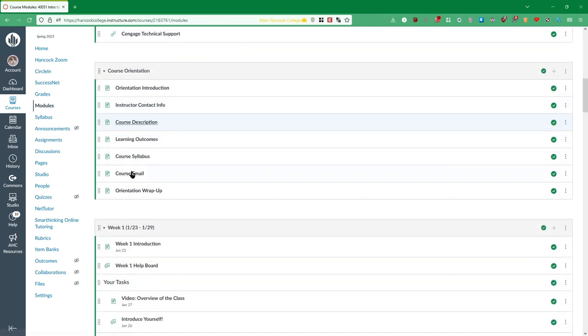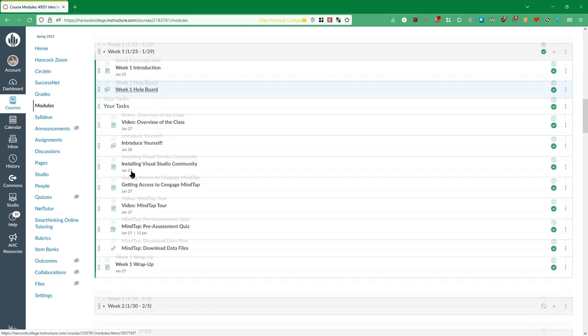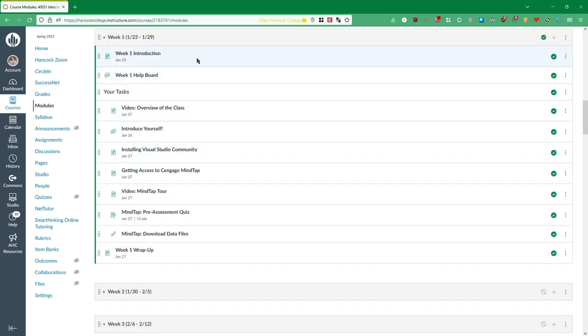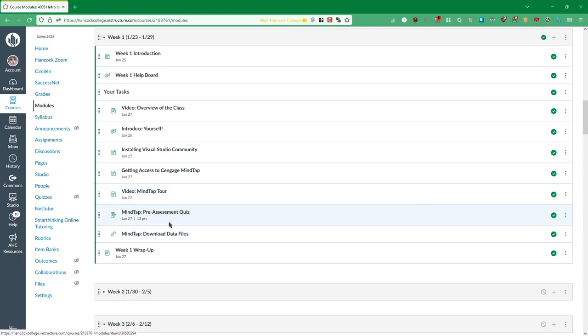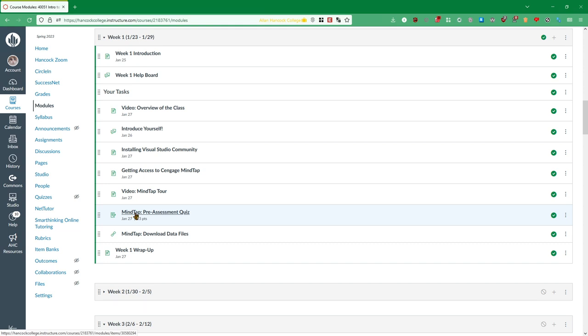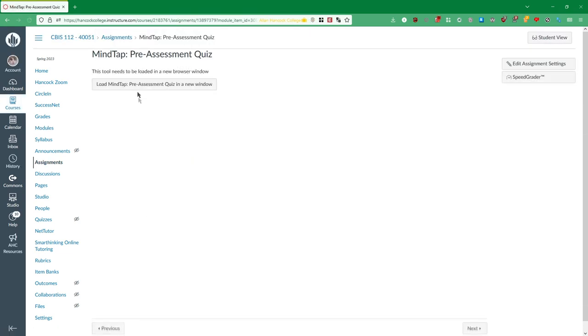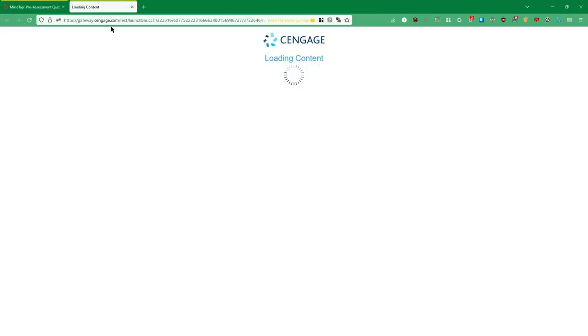But the other way you can get to MindTap is in the weekly modules. You have your different assignments for MindTap. I'm going to try to label those with MindTap at the very beginning. You can click on one of these and it will give you this link to load the quiz in a new window that will open up in a new tab or a new window, depending on your browser settings, possibly. And then it will sign you in.